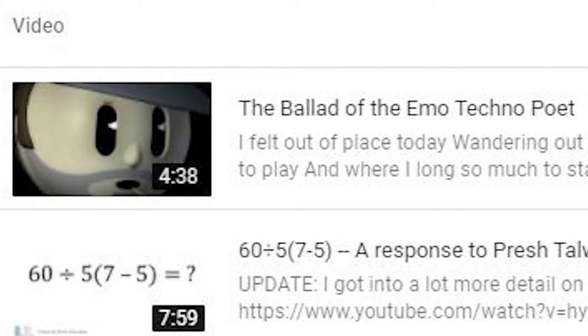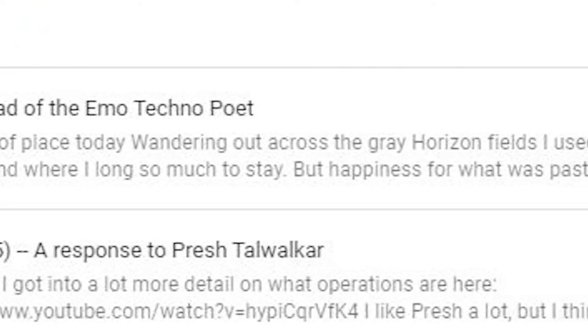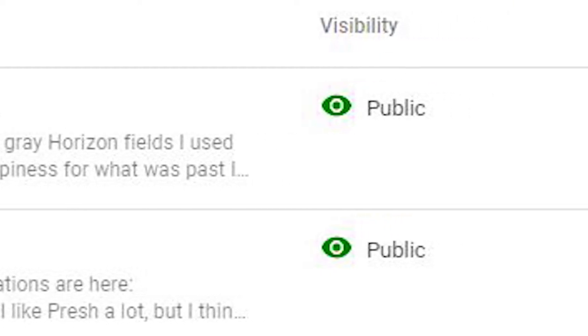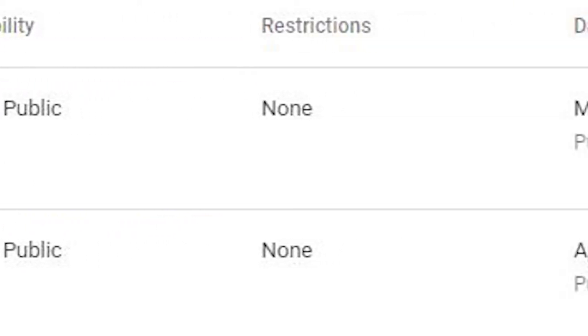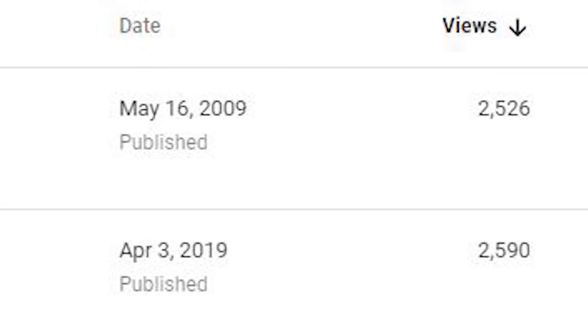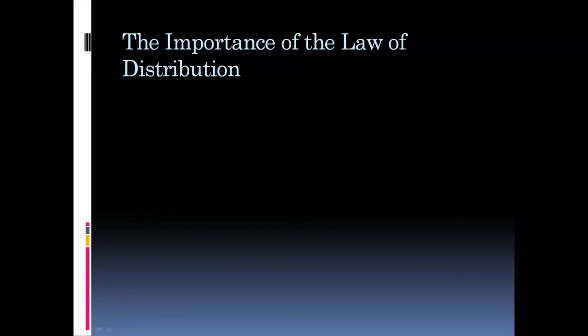My previous video responding to Presh Talwalkar on 60 divided by 5 parentheses 7 minus 5 in parentheses has recently gotten quite a bit more popular. When I did my 100 subscriber video, I had pointed out it was my second most viewed video at the time. Now it is my most watched video. I've gotten several views over the past 10 days. This will be my third video on the subject.